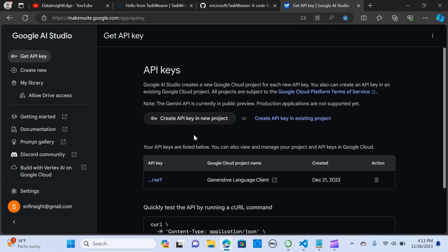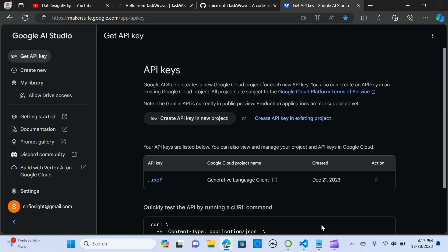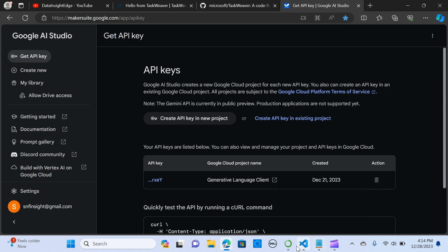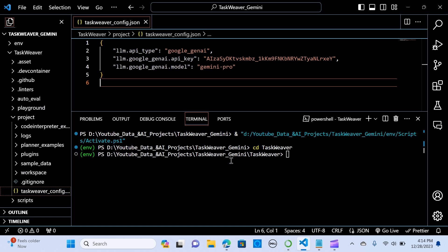You go to makersuite.google.com and in here you click, if you don't have your API key, you click on the create API key in new project and it should lead you to your API key. It's pretty straightforward and you paste it in here.